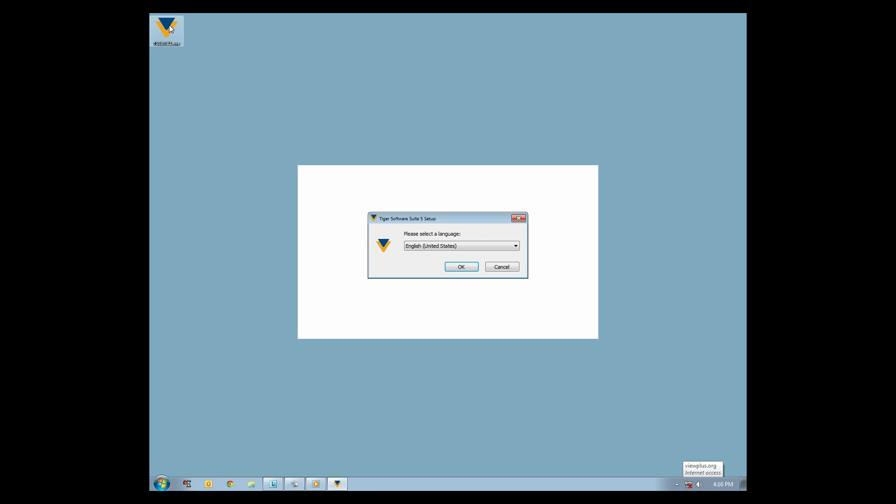The first screen prompts you to select your language. If your preferred language is not pre-selected, select it from the drop-down menu. Press Enter or click OK to proceed.